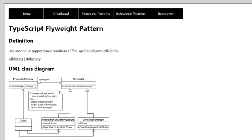Hi there and welcome to another episode on TypeScript design patterns. In this module we'll be discussing the flyweight pattern. When we look at the definition, it states that it uses sharing to support large numbers of fine-grained objects efficiently.